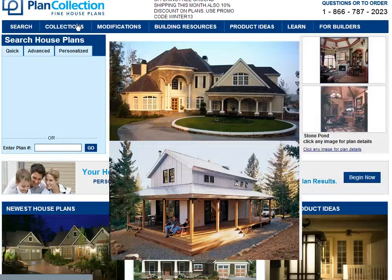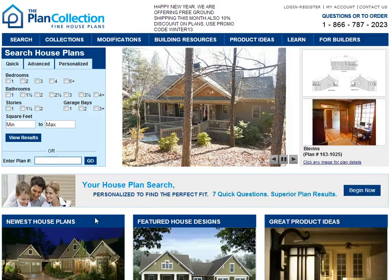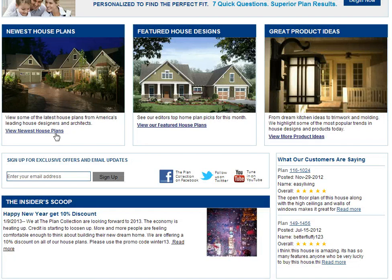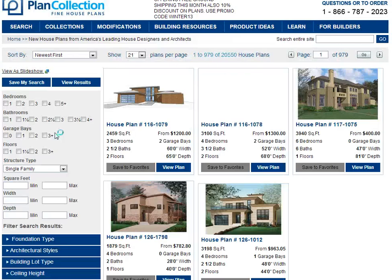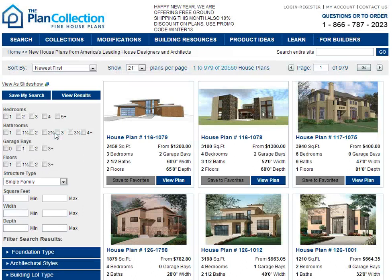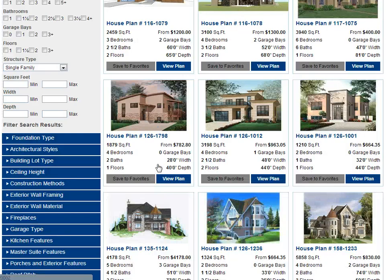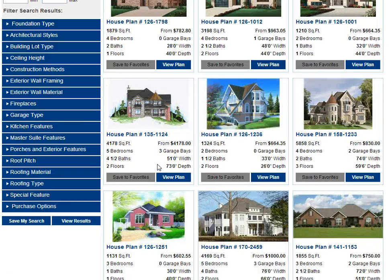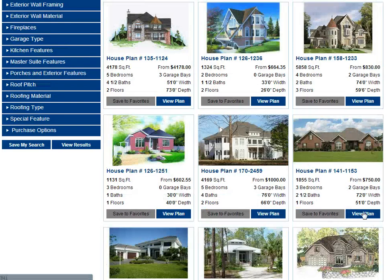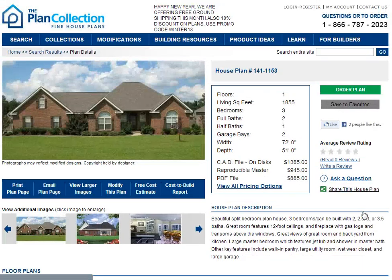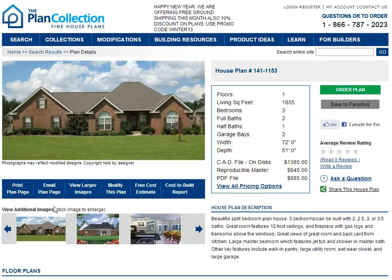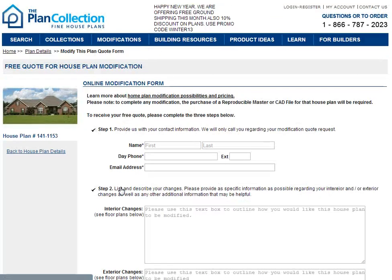Once you decide on a plan that you want, let us show you how you can submit a written request for an estimate. Looking through these particular designs, let's say for example that we want to modify this house. As you can see, there is a lot of information here, and specifically for this design there is a 'Modify This Plan' tab that will allow you to access the online modification form.